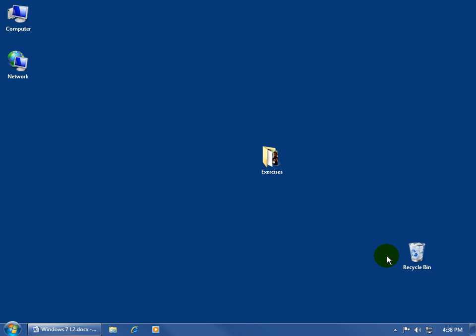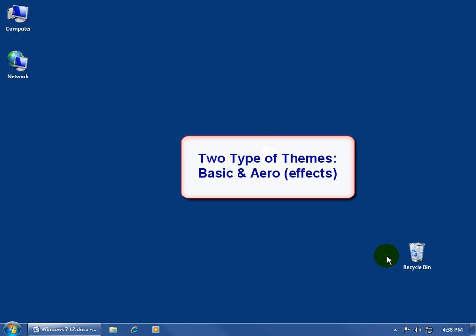Now those are themes, and the themes are separate from the effects of your themes. Your basic and aero are theme effects. For example, where do I find these?